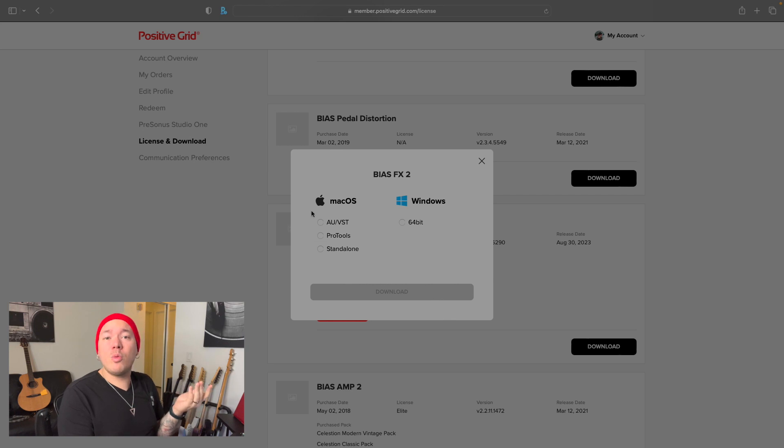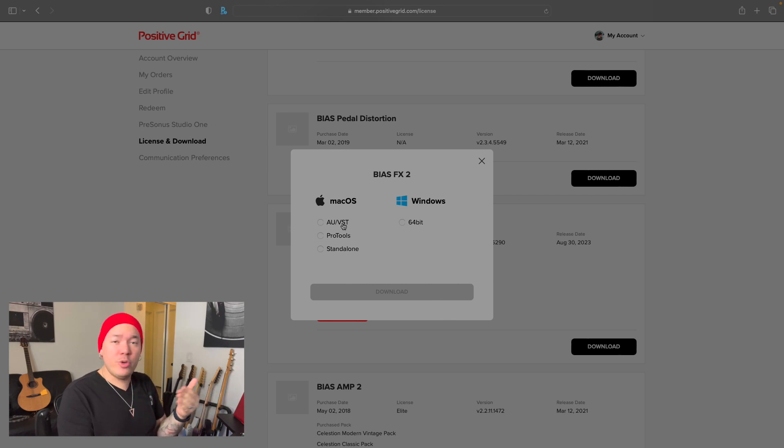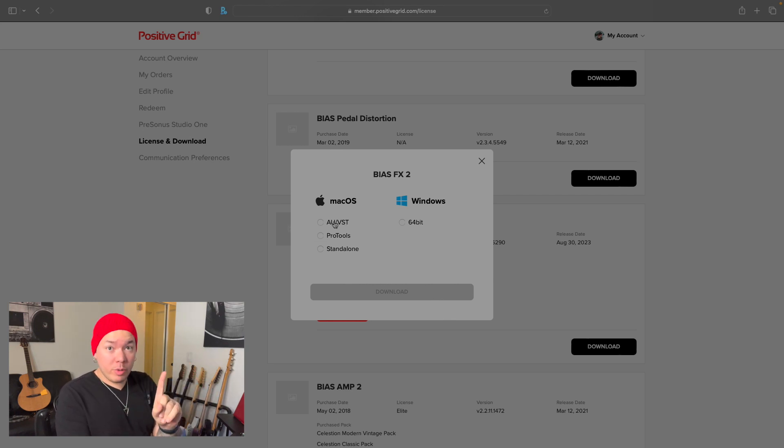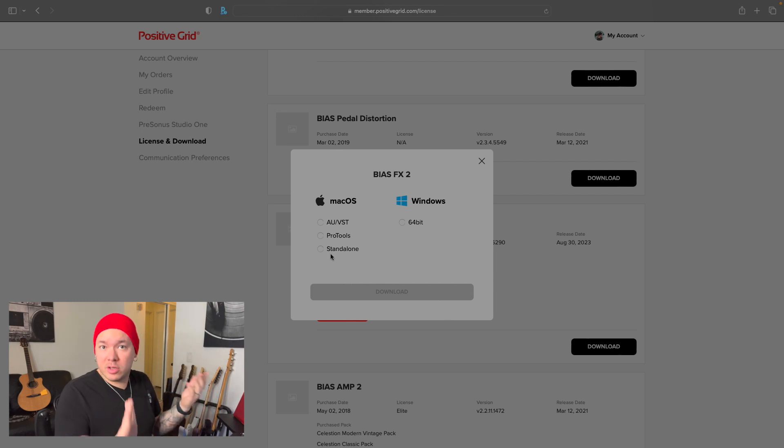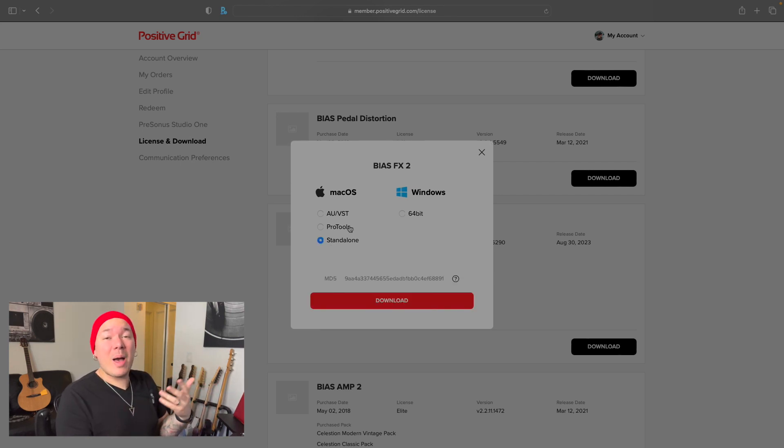If you're a Mac user like myself, you can choose between three versions: AU plugin that will work with most DAWs, VST that will work only with Pro Tools, and the standalone version that allows you to load BIAS Effects 2 without a DAW. In this video I'm going to go with standalone.